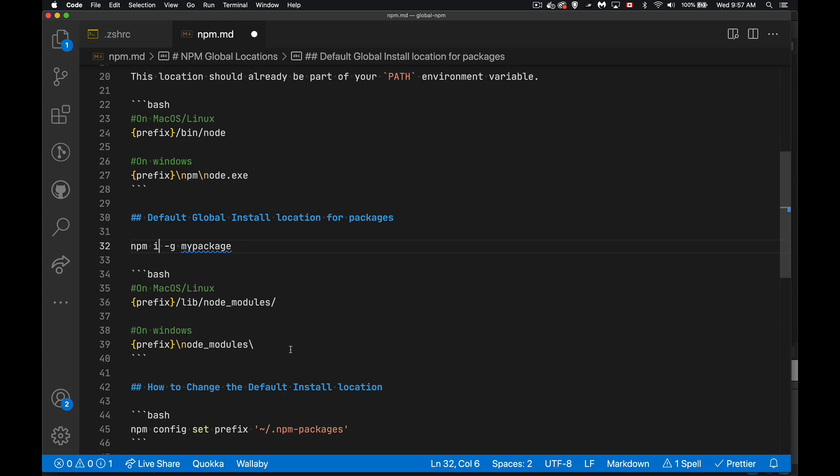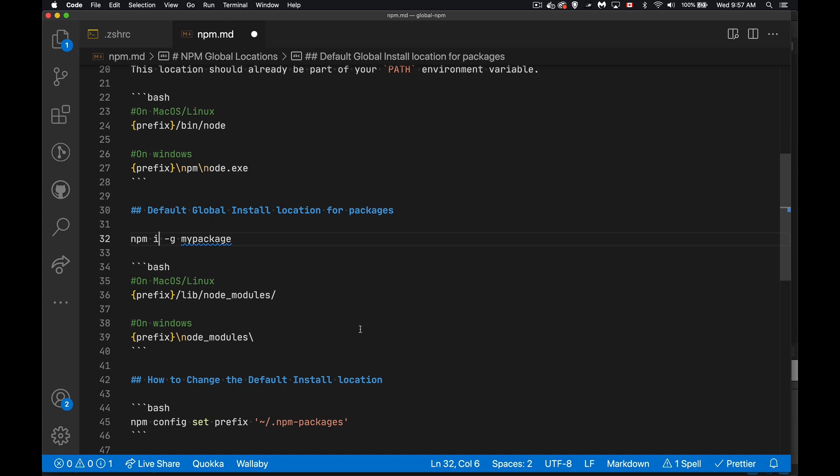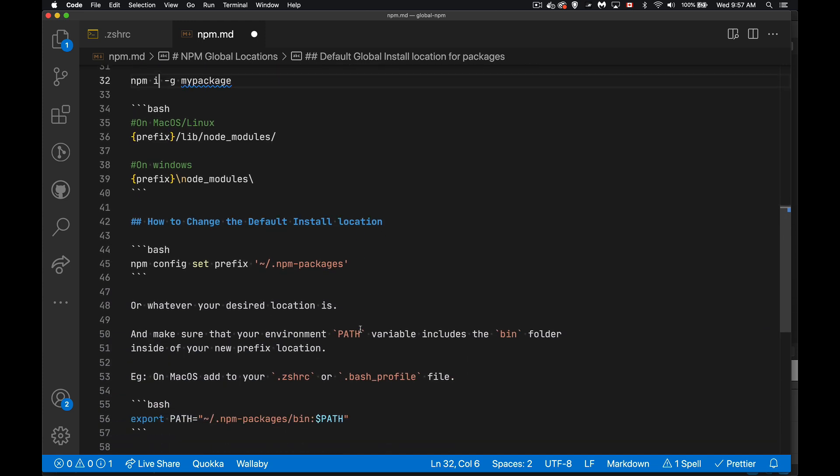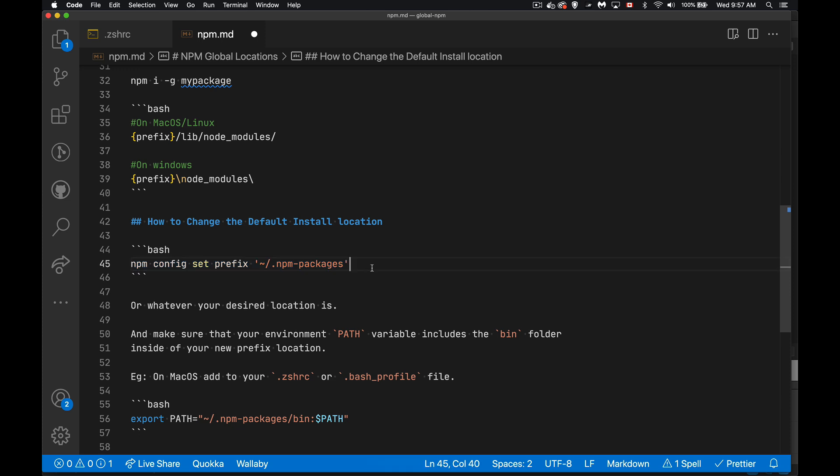Now, if you want to change this, what we're going to do is we're going to change this prefix setting. So in your terminal, this is the command that you use, npm config set prefix. So we're telling npm to change its prefix setting to point to a new location.